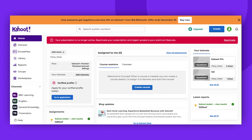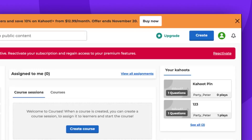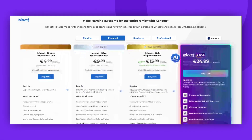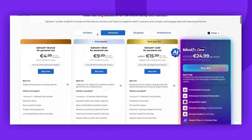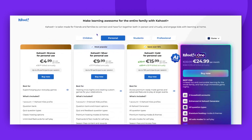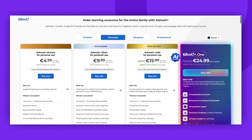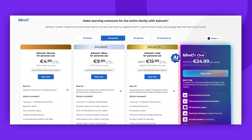Hello, today we're demonstrating how to reactivate your Kahoot Legacy subscription. This can be done by clicking on the reactivate button. Please note that once your subscription expires and you've used premium features in your created games, you might find that you can't edit those Kahoots.